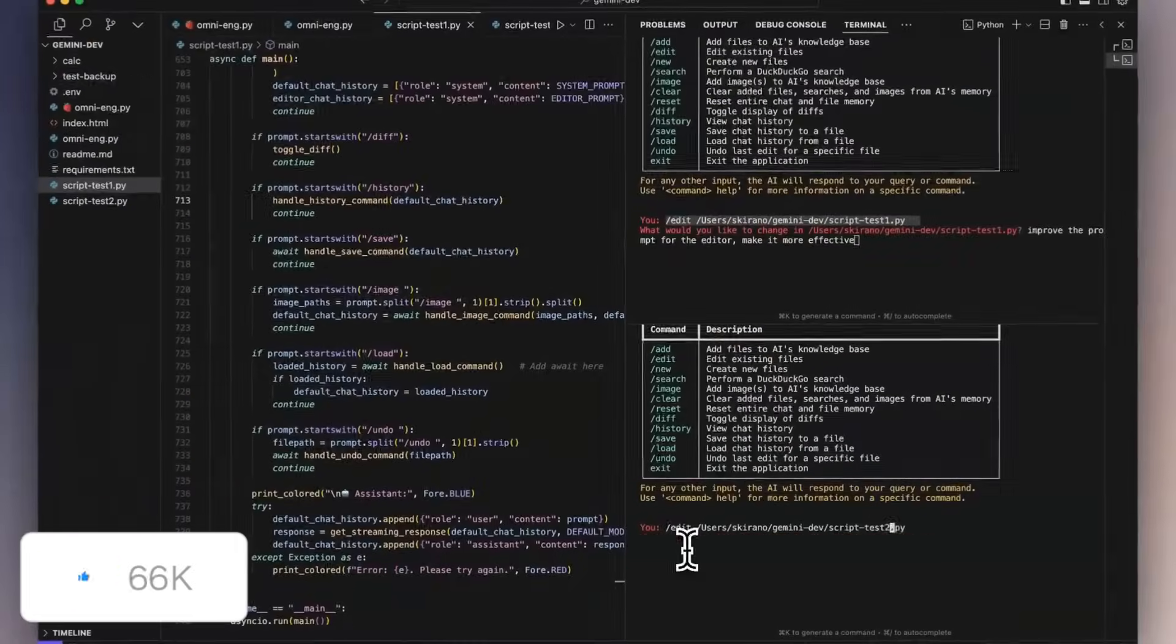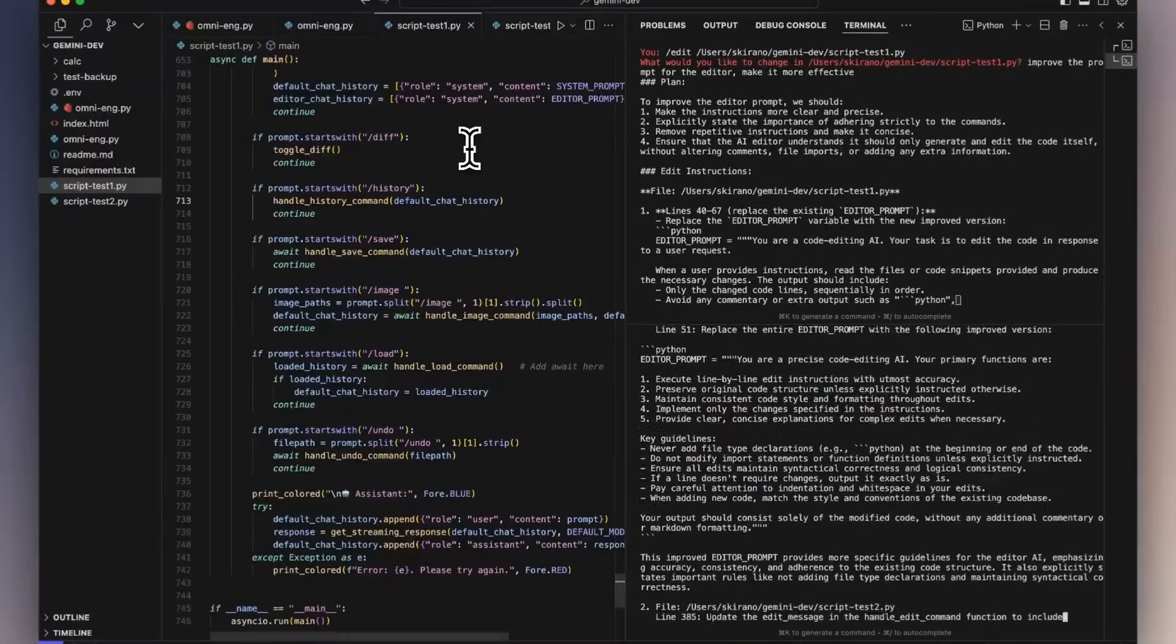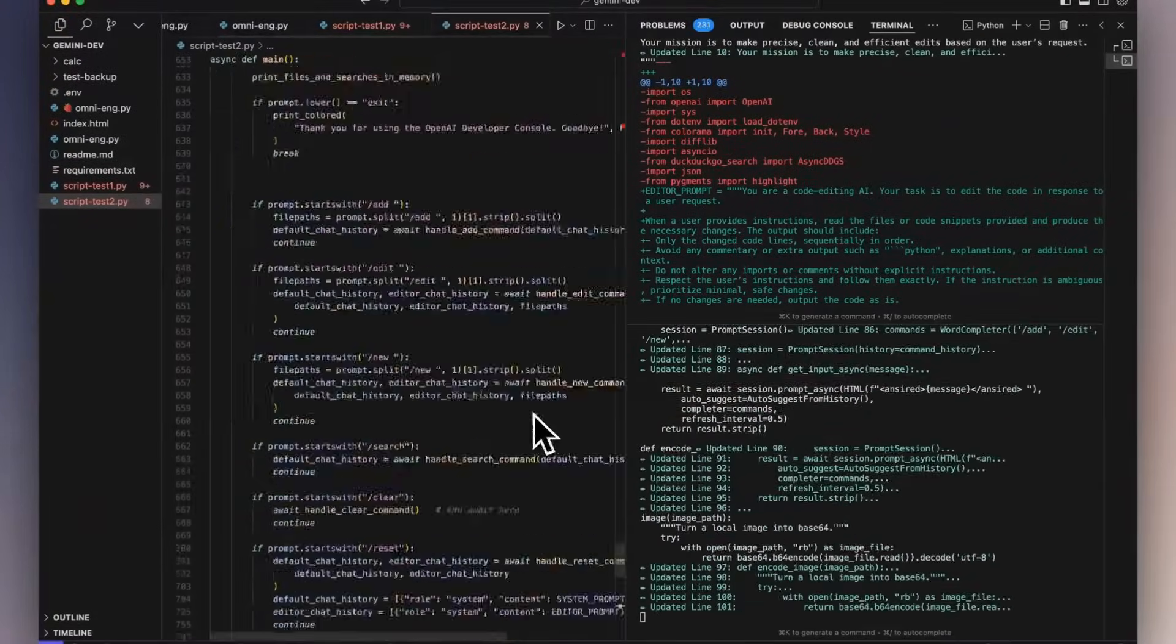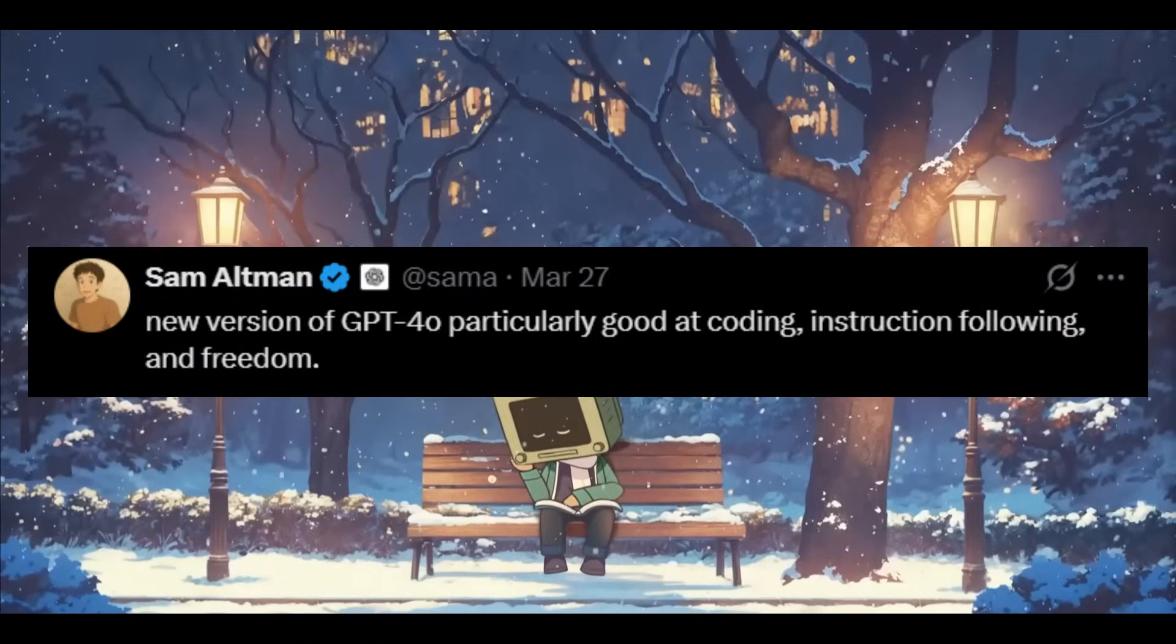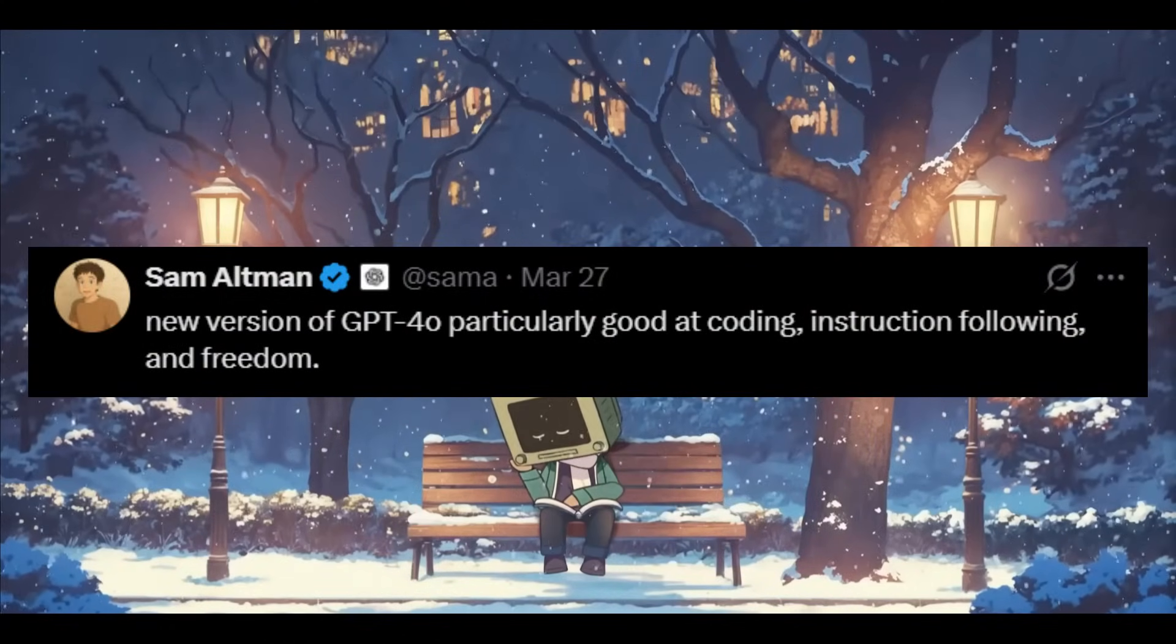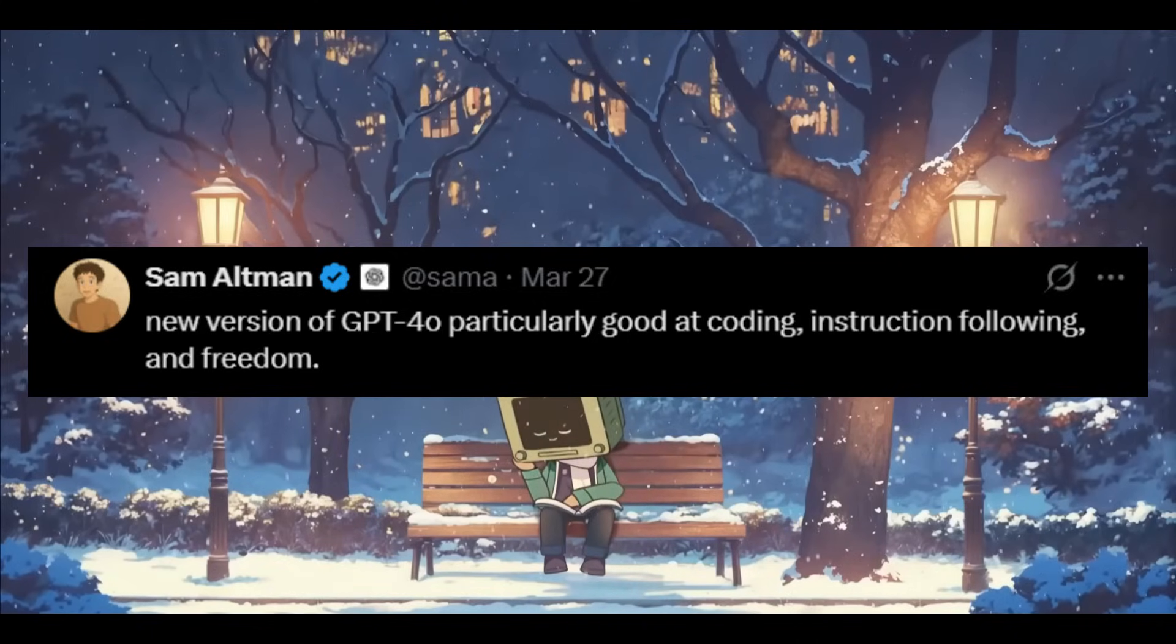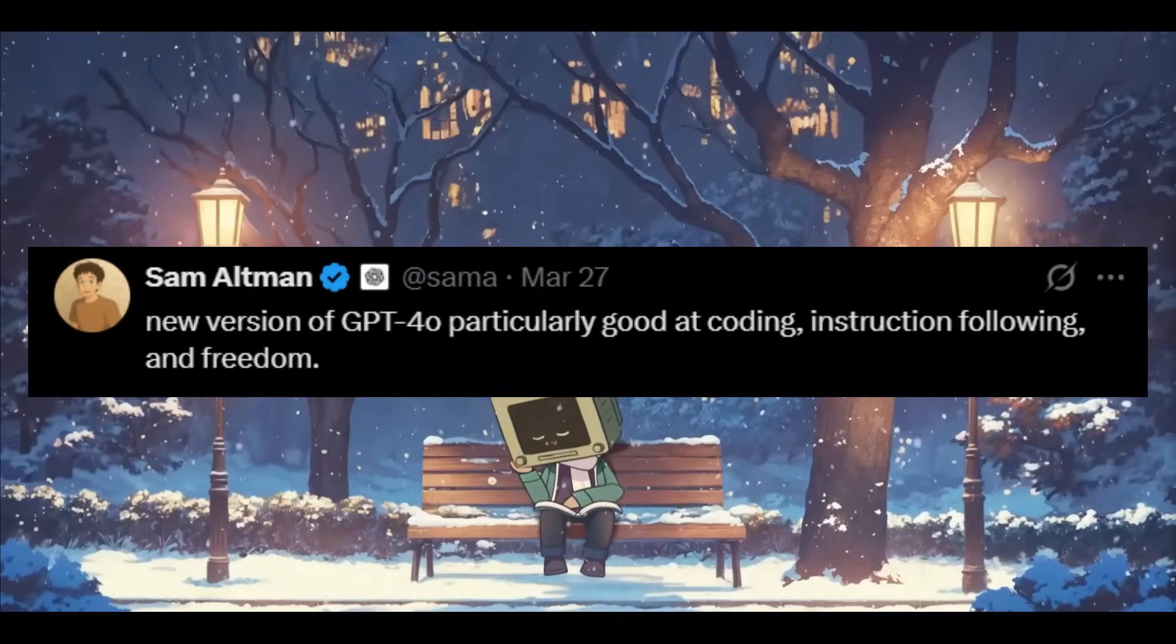And lastly there's a couple of small features, but one of them is where they've introduced fewer emojis in the generation where they've toned down on the emoji overload so it's more focused on text rather than fluff. But Sam had also stated that the new version of GPT-4 Omni is particularly good at coding, instruction following, and freedom.